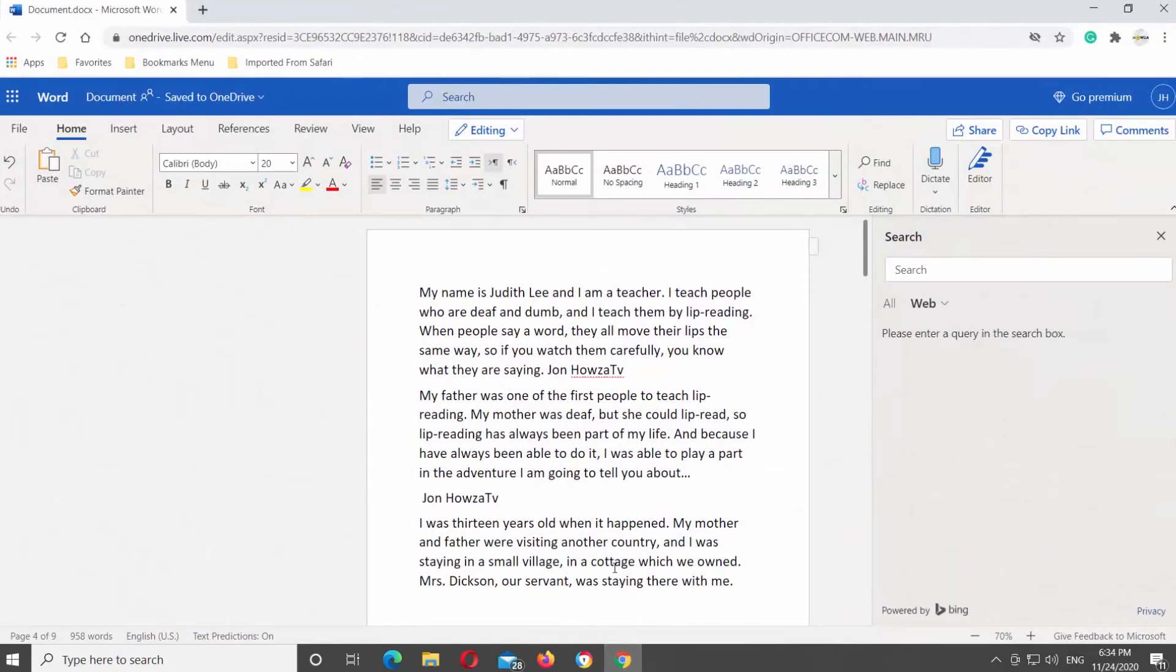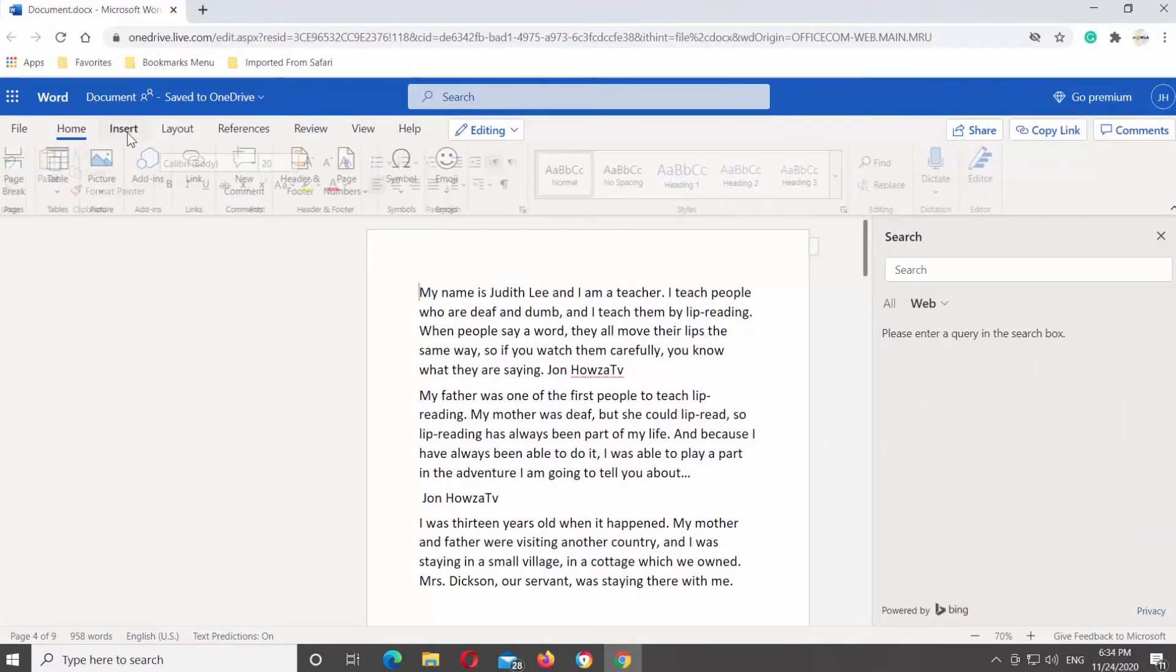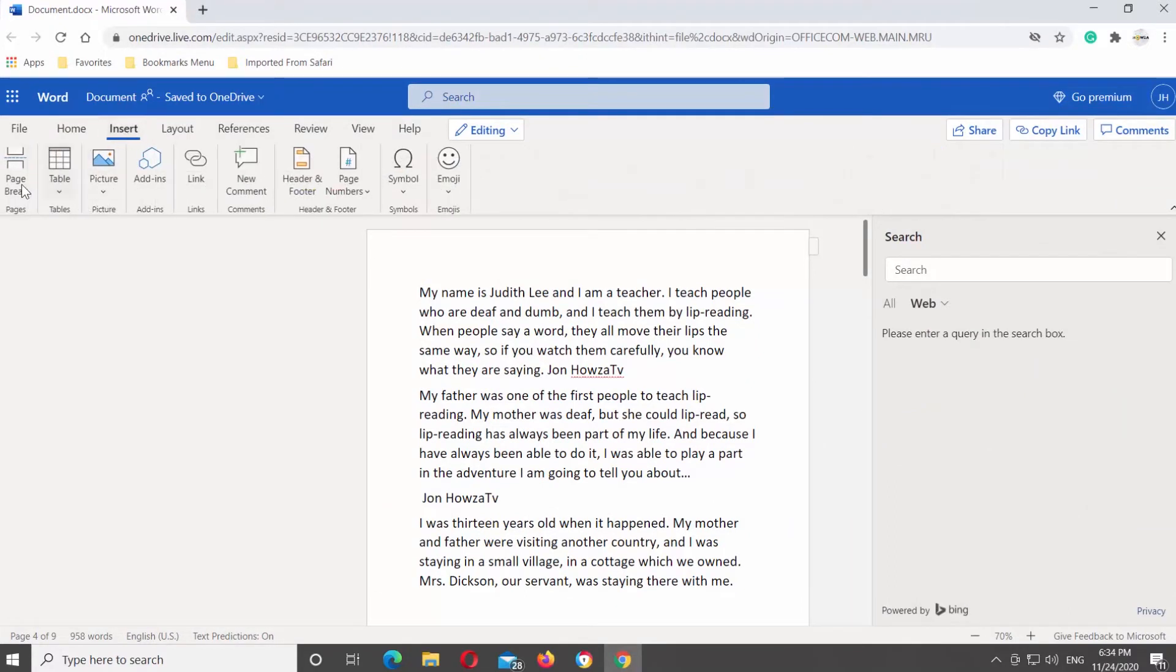Open Microsoft Word Online or the Word document that you need. Go to the Insert tab at the top toolbar. Look for the Page Break option.